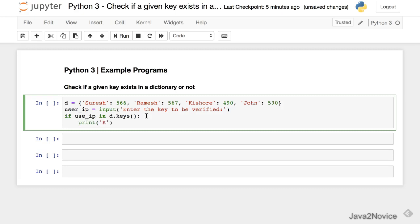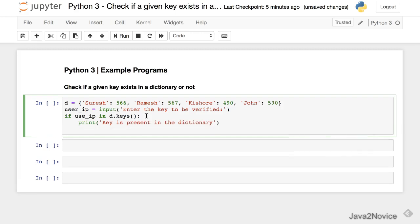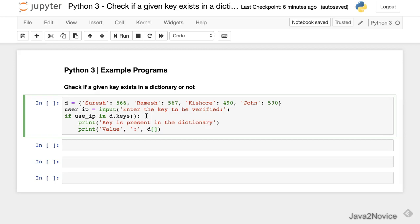Print key is present in the dictionary. And we will print the value too - value d of user_ip. That is a typo.